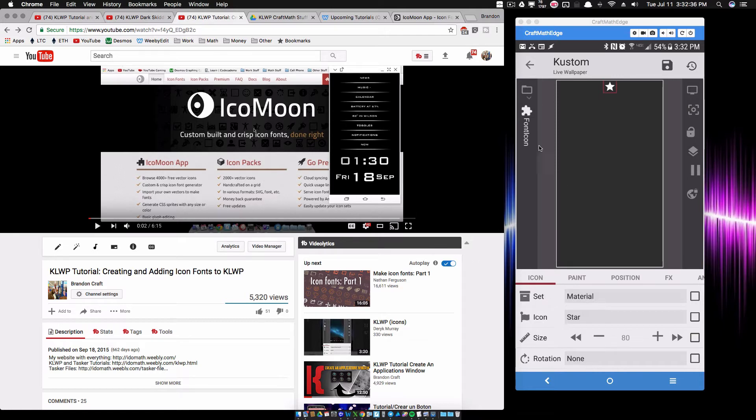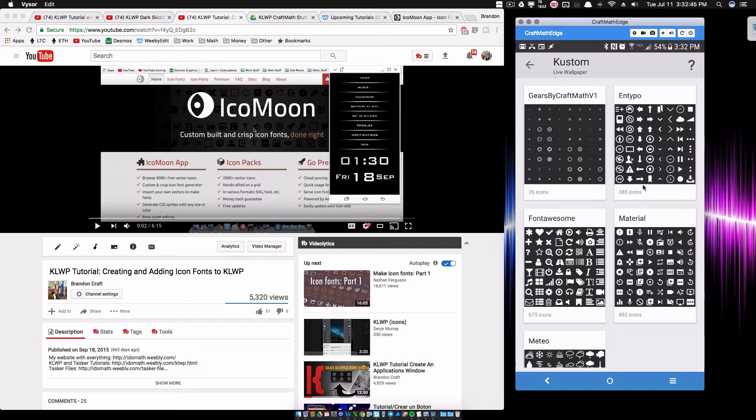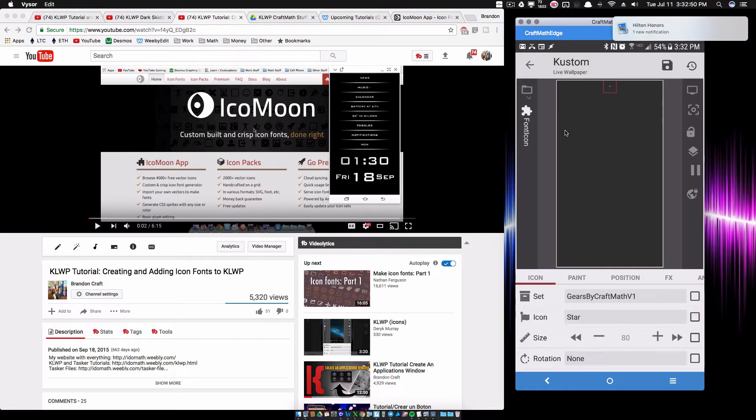Check this out. If I go to an icon, the font icon in KLWP or KWGT, I'm pretty sure if I go to set, these four here are by default imported or included with KLWP, but notice I have this extra one here: Gears by CraftMath V1.